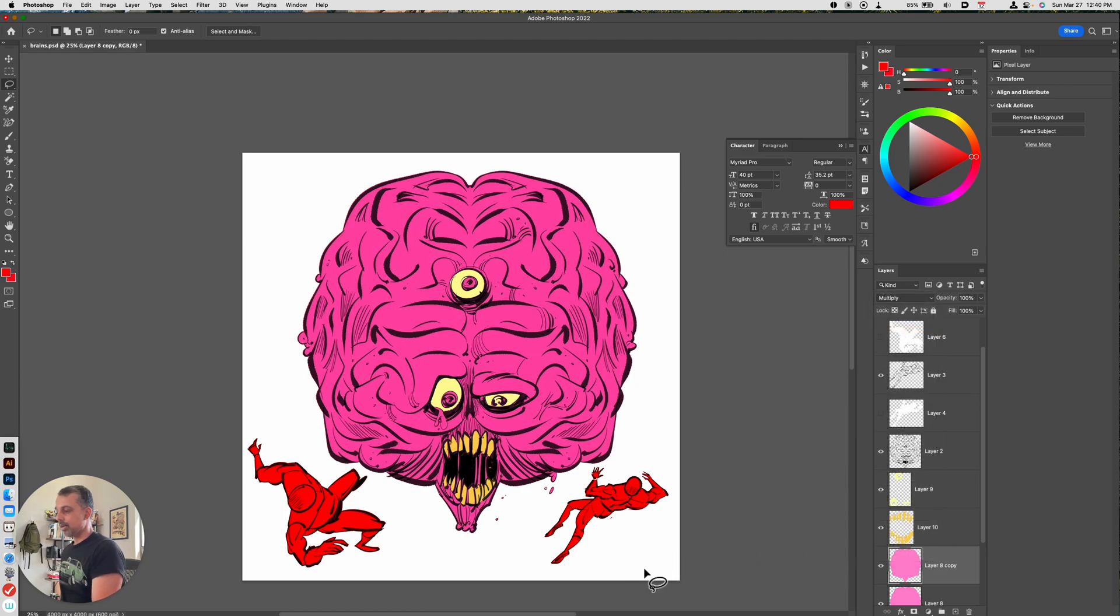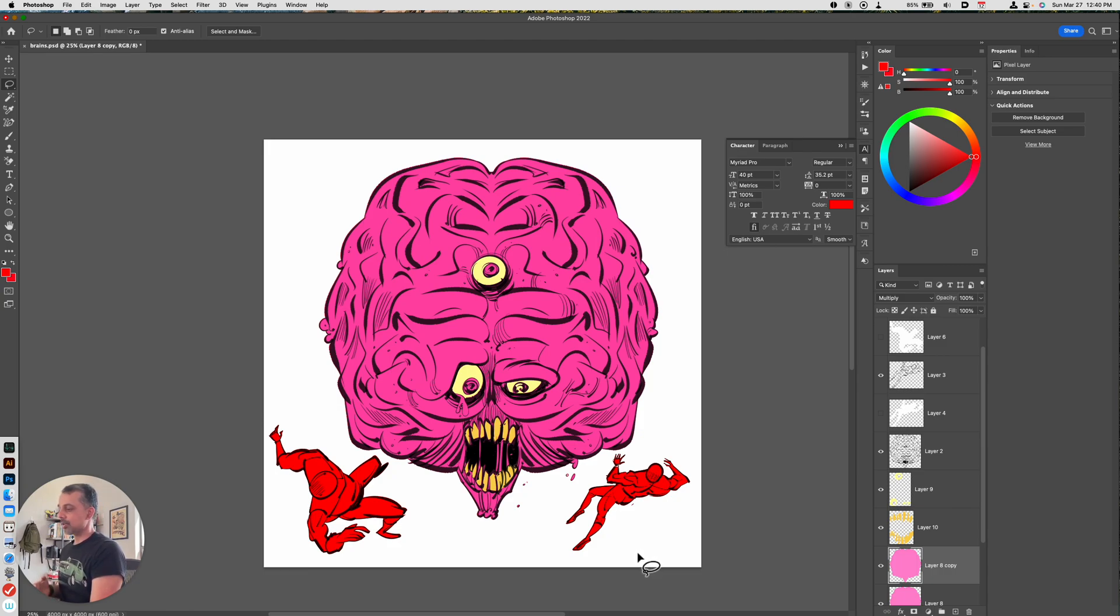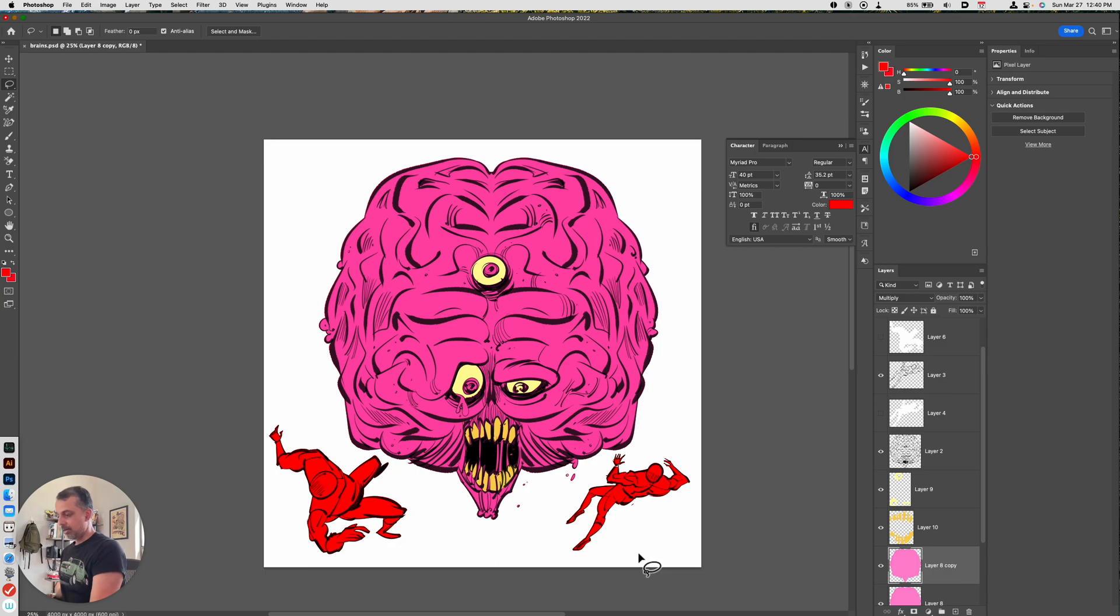And what I can do now is I can think about where my light source is coming from. Let's just say that my light source is coming from up above. So I can now use my lasso tool and I'll just show you an example here.